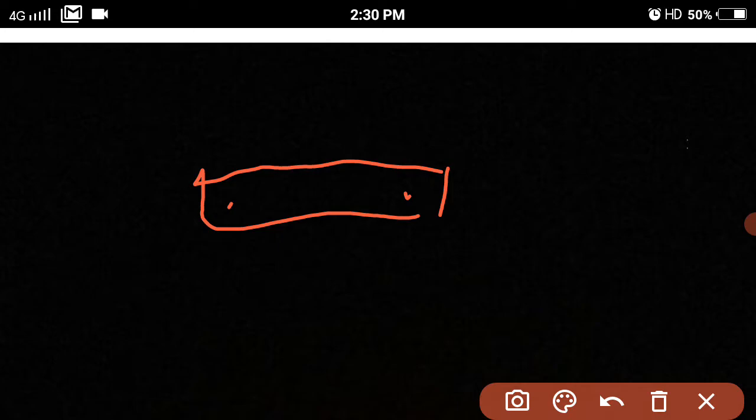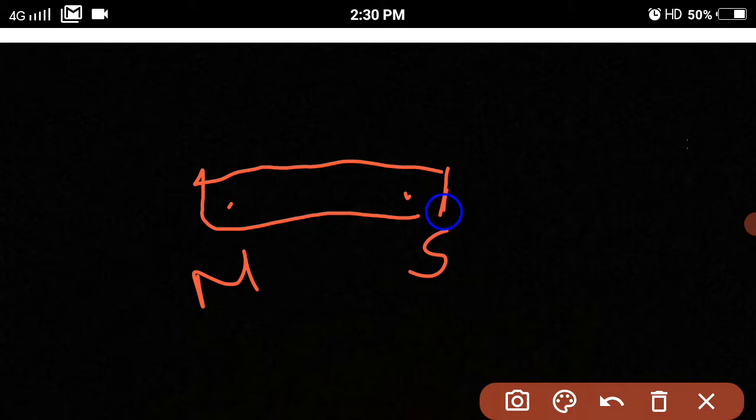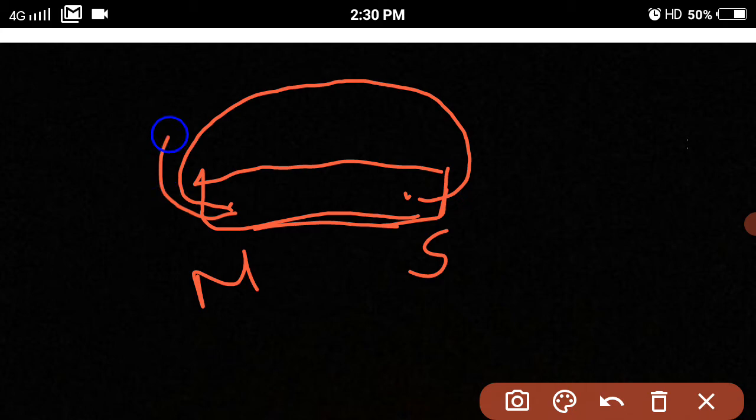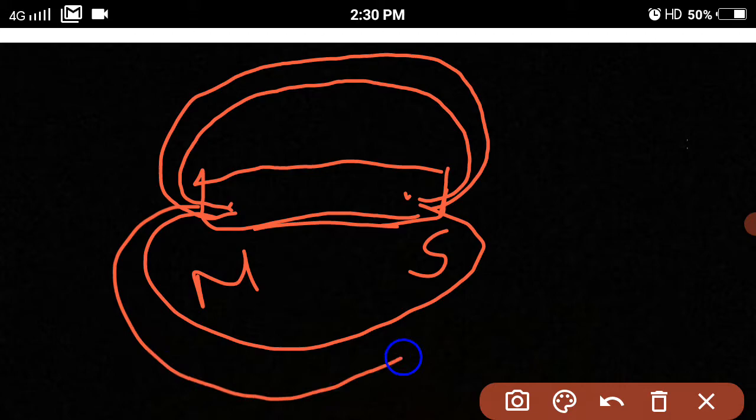Suppose this is the bar magnet and these are the poles — where the power of the magnet is concentrated. If we put the needle in different positions and trace the path, then we get this type of path. And these lines are called magnetic lines of force.